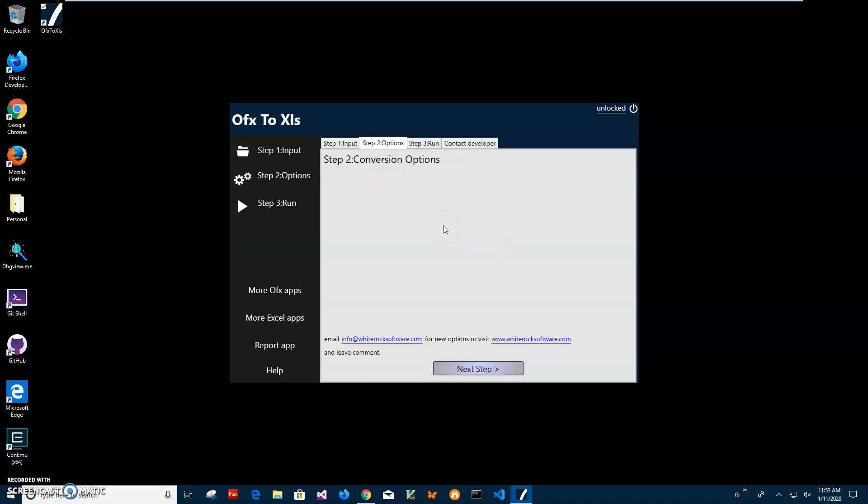After I've chosen which OFX to convert, there are conversion options. There are no options here yet, but if you think of any options that can tweak the conversion process, please let me know and I will add it in the next version of the app.